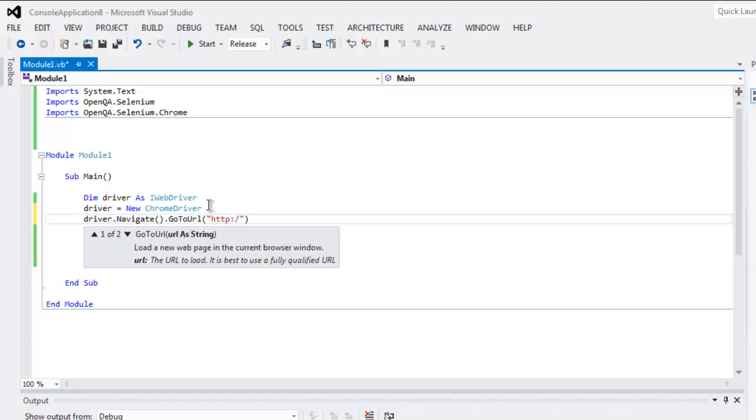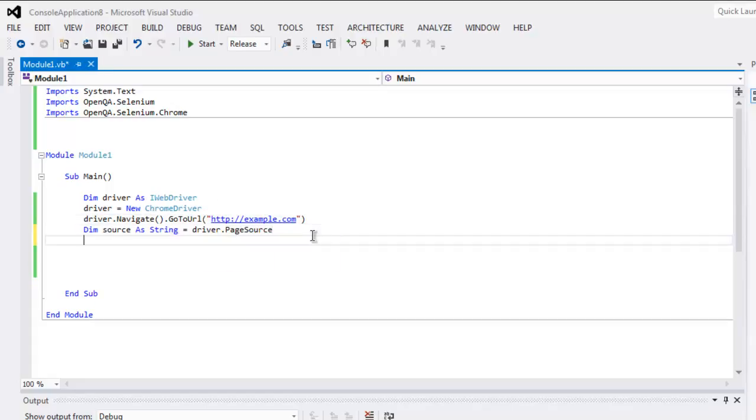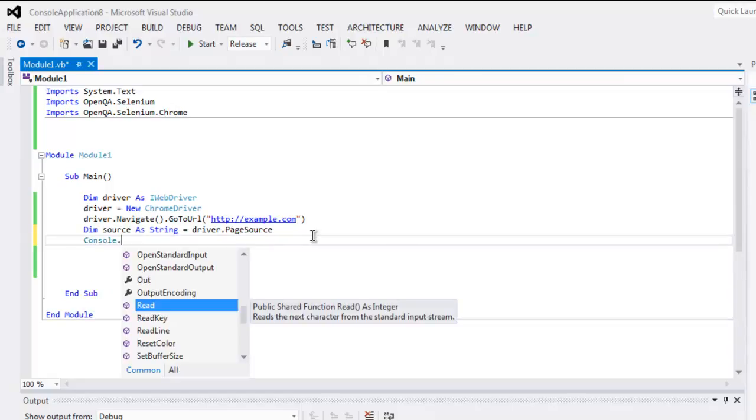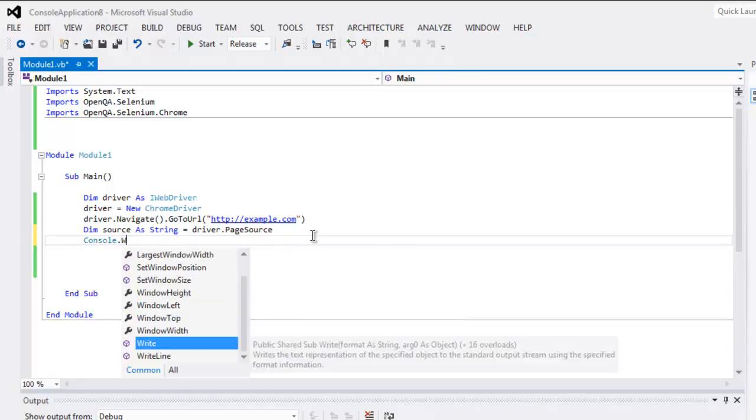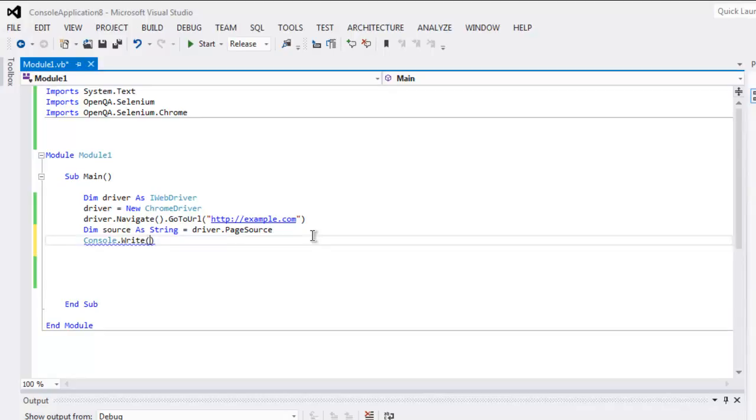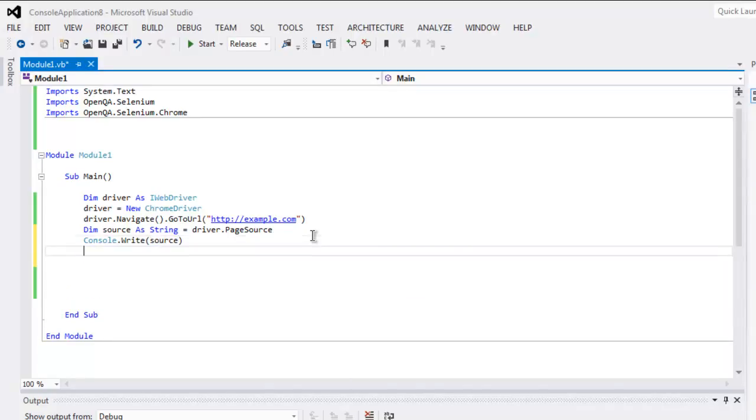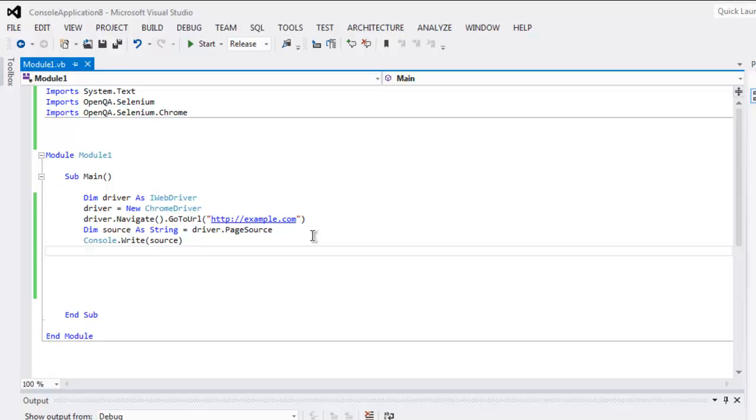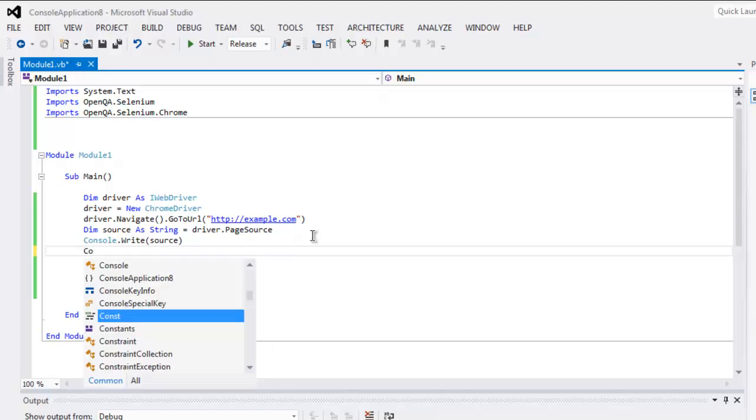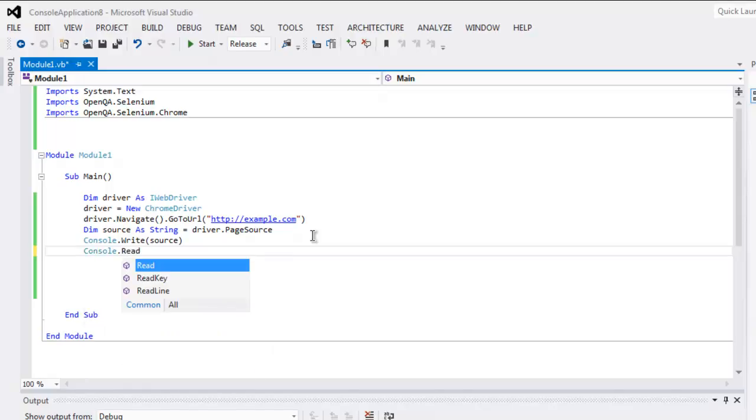Once we have the page source, you have to call Console.Write and inside that, simply call for that source variable we created. Then use Console.Read so you can go through the console output without having it auto-close.